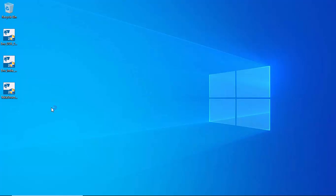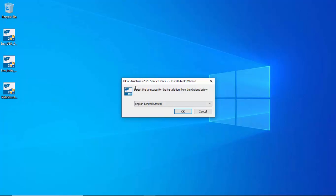Now I'm going to install Tekla Structures 2023 Service Pack 2. Double-click on it to open the software installation. It will take a few minutes to open the setup file. You will get a window: 'Do you want to allow this app to make changes to your device — Tekla Structures 2023 Service Pack 2?' Click Yes. You will get the InstallShield Wizard popup.